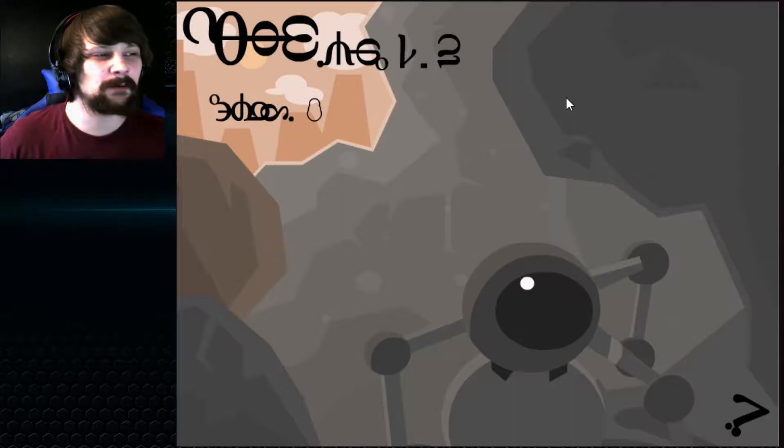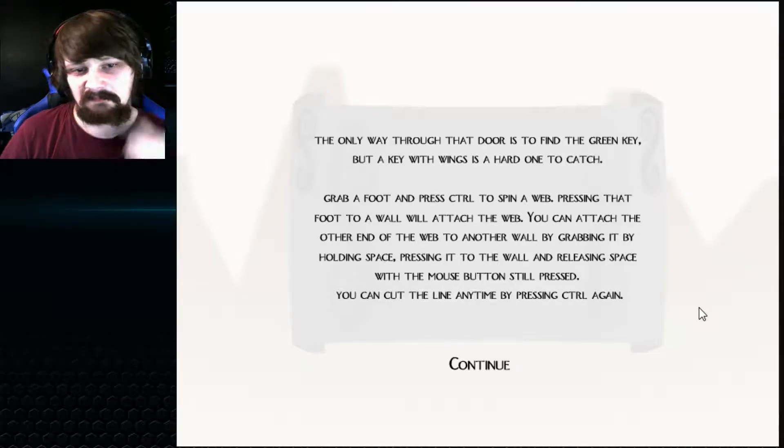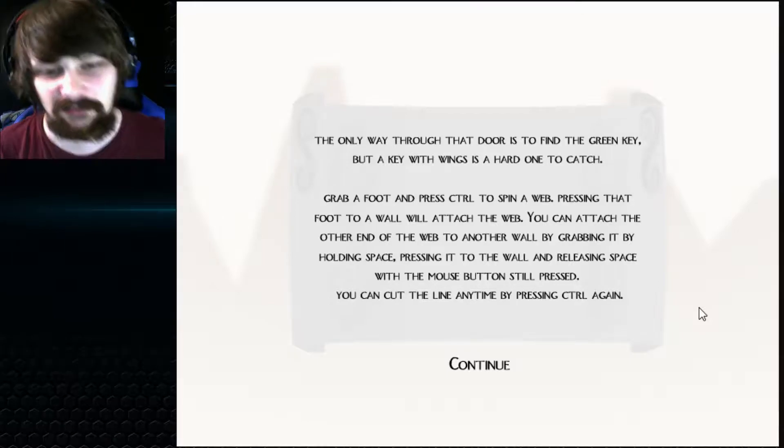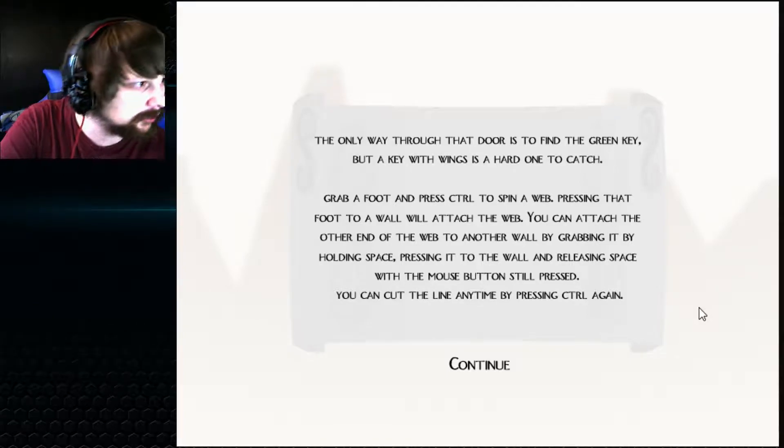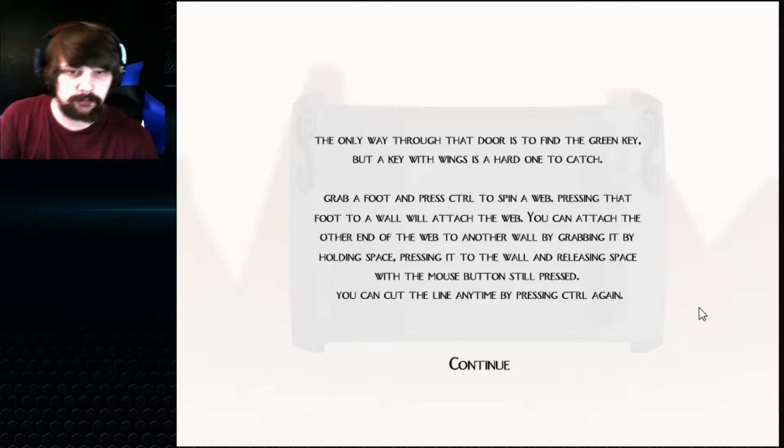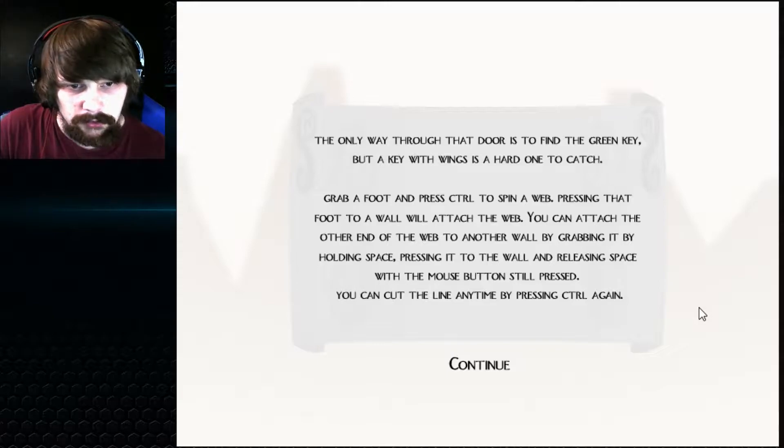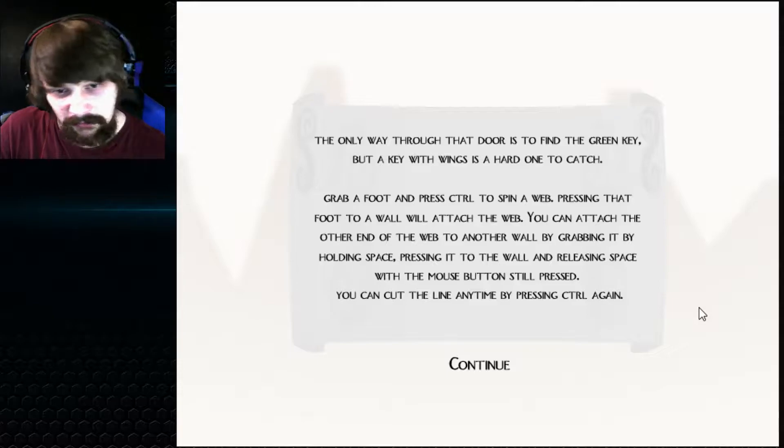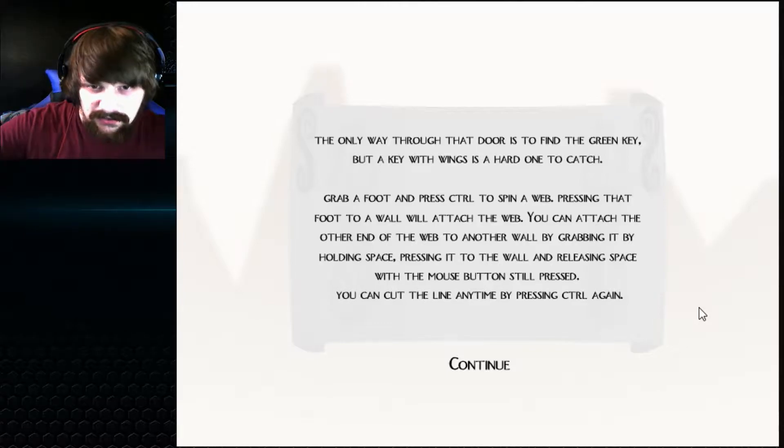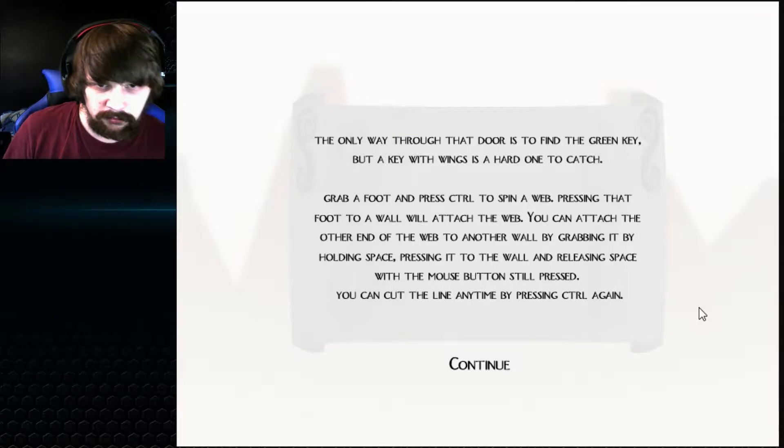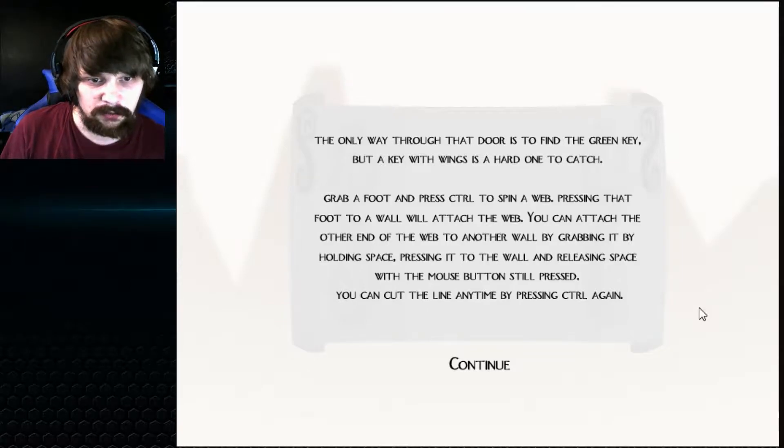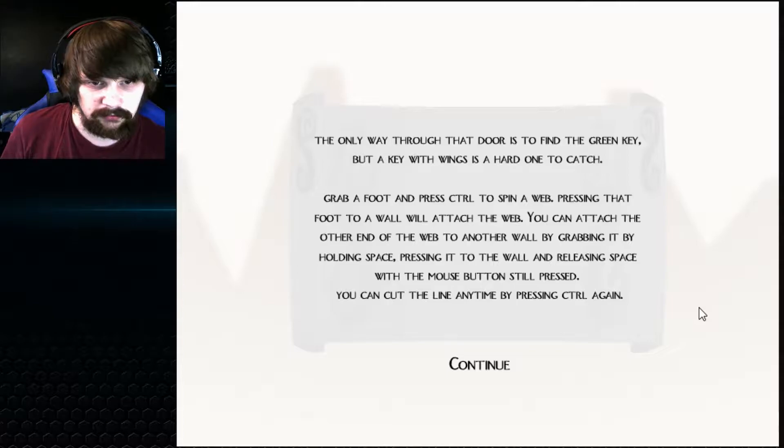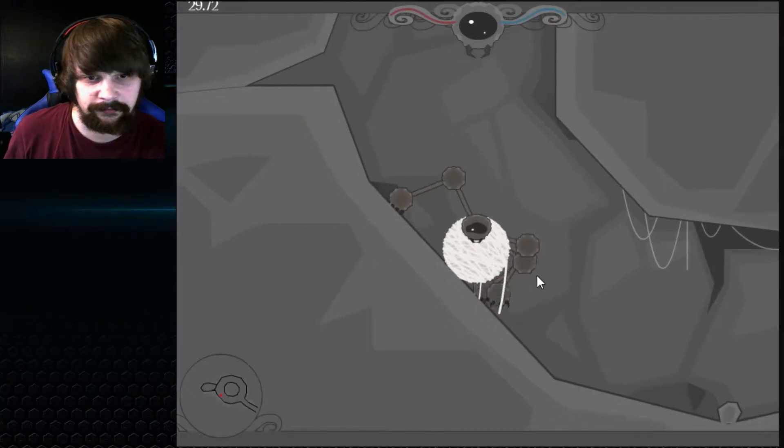I expected it faster. Let's just say that. The only way to get through that door is to find a green key. What fucking door? But a key with wings is a hard one to catch. Grab a foot and press control to spin a web. Pressing that foot to a wall will attach the web. You can attach the other end of the web to another wall by grabbing it. By holding space, pressing it to the wall and releasing space with the mouse to... What? Grab a foot. Control. Spider web. Pressing that foot to a wall will attach the web. You can attach the other end of the web to another wall by grabbing it. Holding space. Pressing it to the wall and releasing space. Holy shit. You can cut the line anytime by... What the fuck? Okay. We gotta definitely try this.